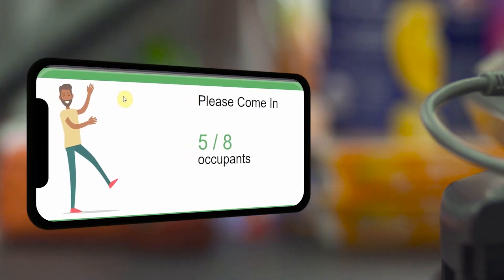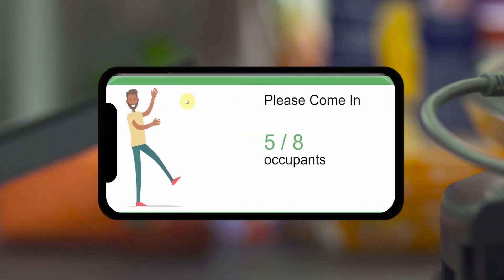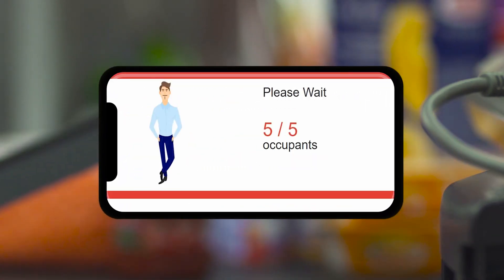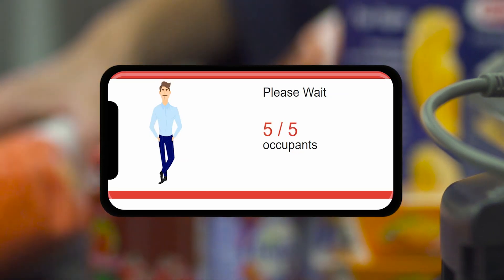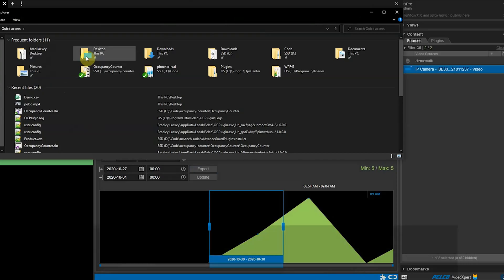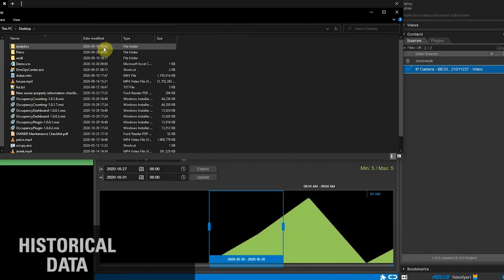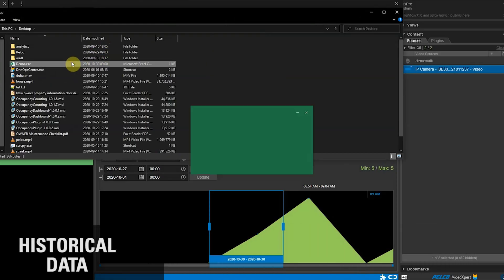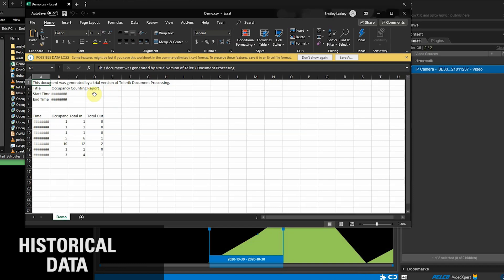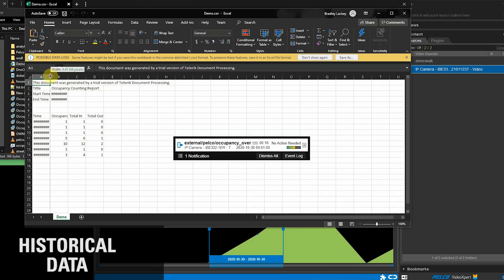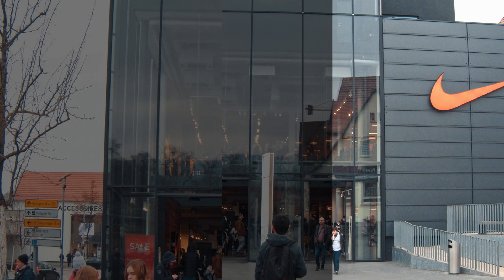Real-time counters to display on web-enabled devices in lobbies and other areas to notify employees and visitors if they can enter or if they must wait, and reports on historical occupancy data for insights into high traffic areas and peak occupancy times.